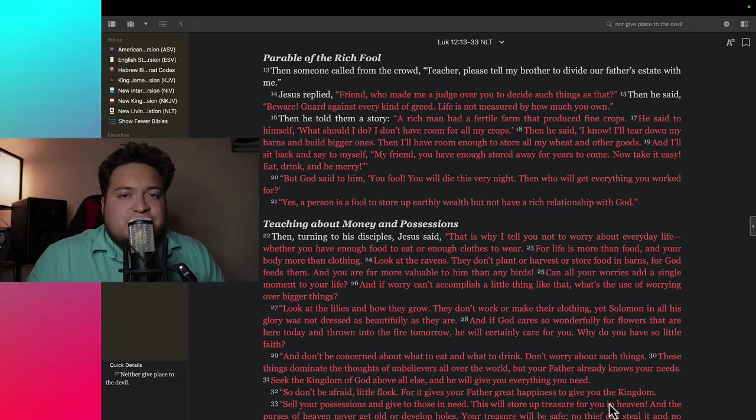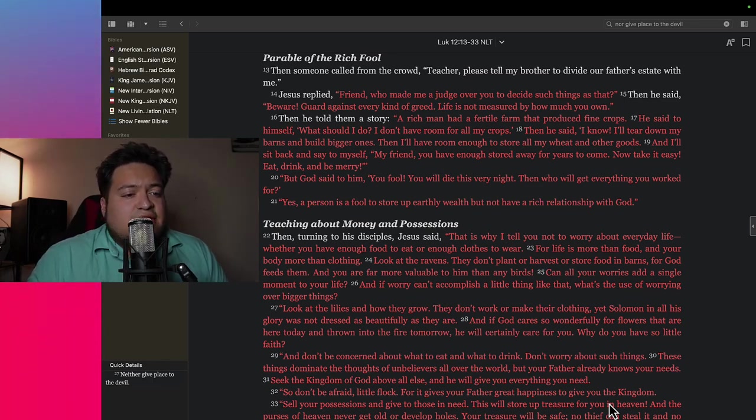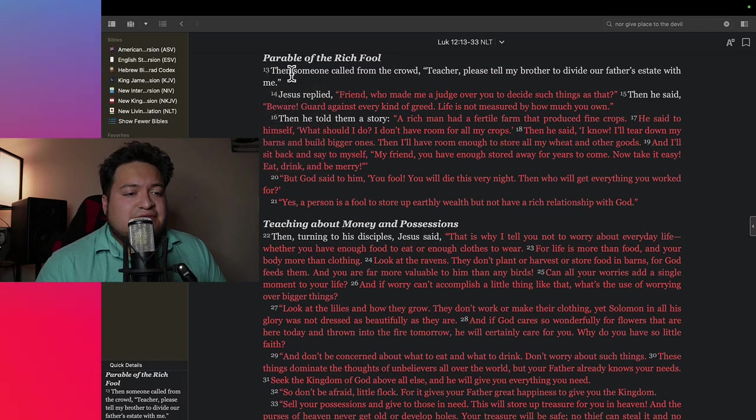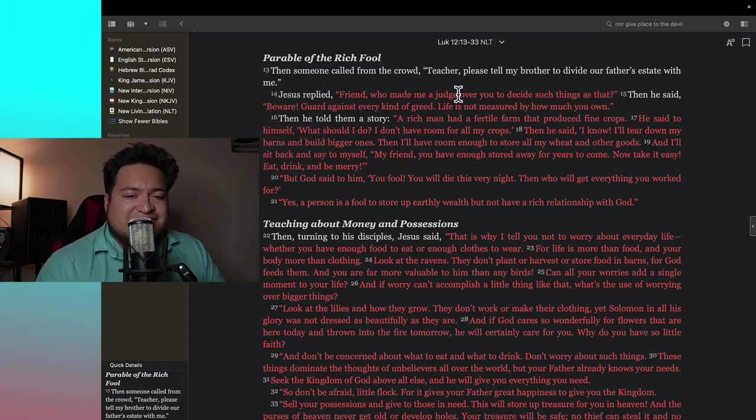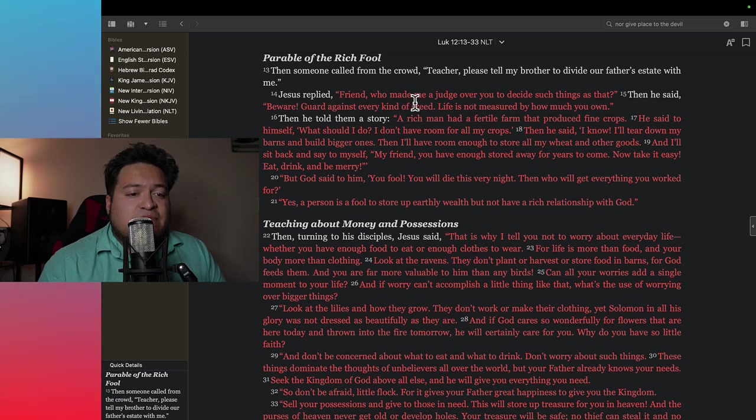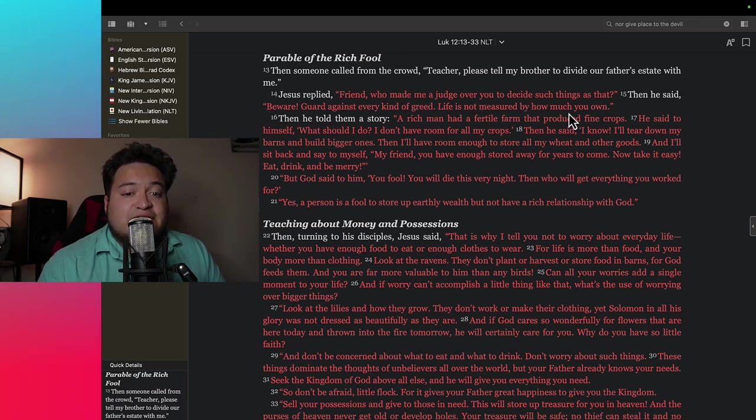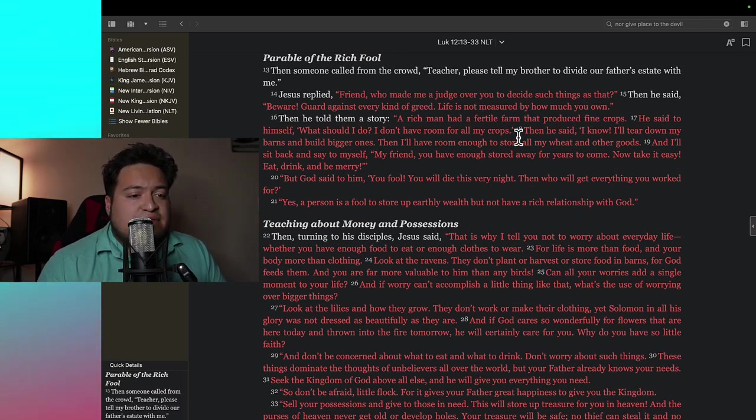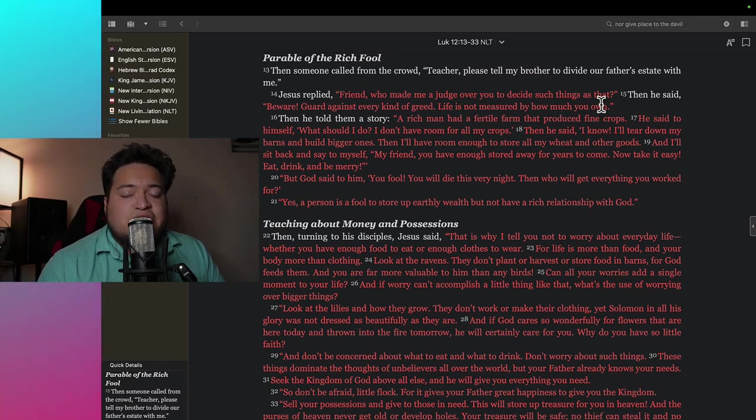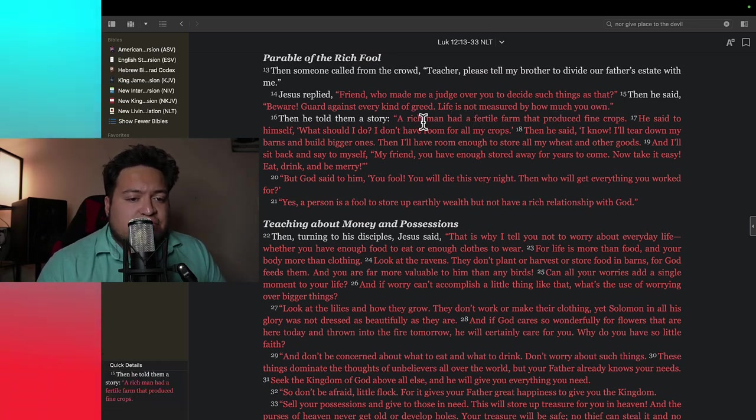Okay, so let's go to Luke chapter 12 verse 13, the parable of the rich fool. Then someone called from the crowd, teacher please tell my brother to divide our father's estate with me. Jesus replied, friend who made me a judge over you to decide such things as that. Then he said, beware, guard against every kind of greed. Life is not measured by how much you own.